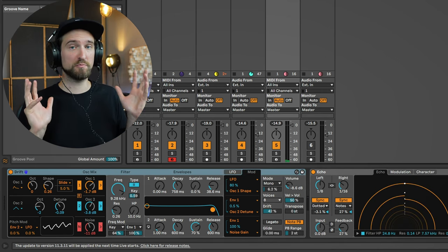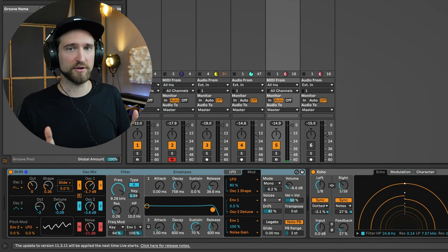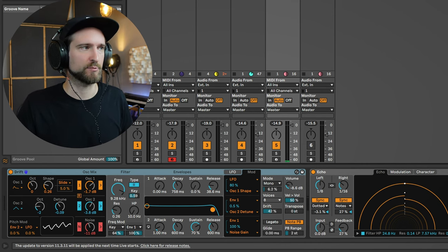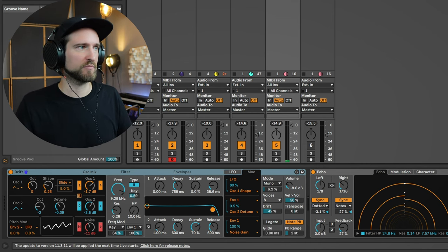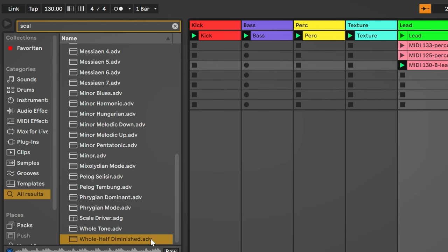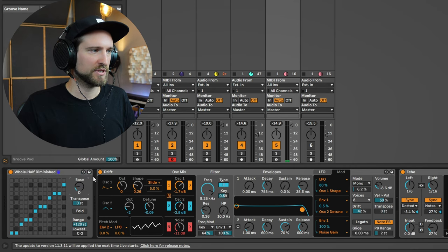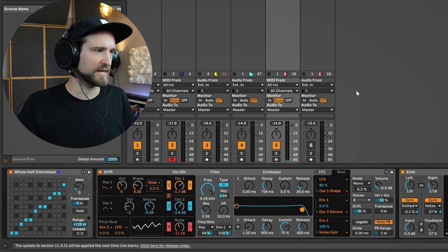And if you want to go into bleepy techno territory—by the way, I've made a video about this as well with a slightly different approach—you can go for a crazy scale like whole half diminished. We select this, put it into D and listen to that.